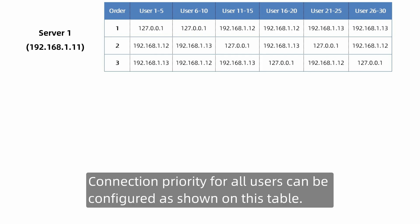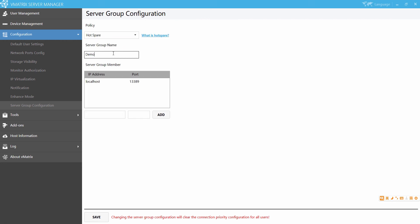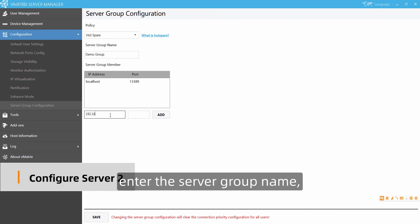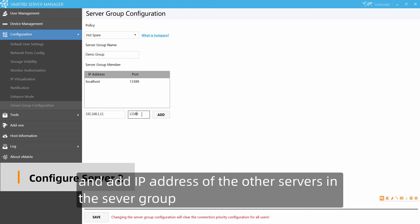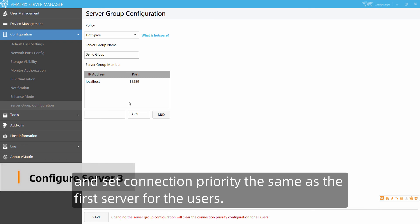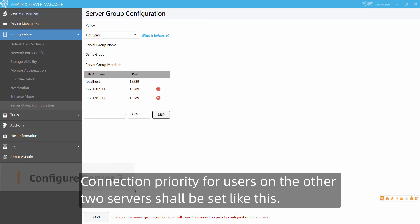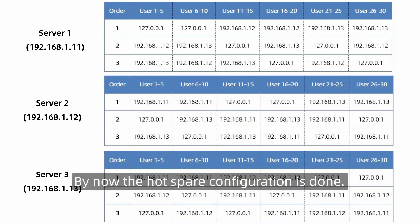Then set connection priority for the rest of the users as required. Connection priority for all users can be configured as shown in this table. Now do the same configuration on the other servers in the same server group: enable hotspare, enter the server group name, add the IP addresses of the other servers, and set connection priority the same as on the first server. Connection priority for the other two servers shall be set as shown.